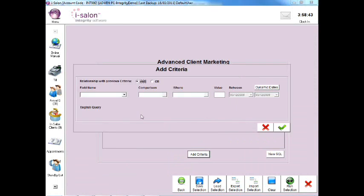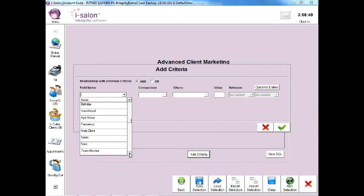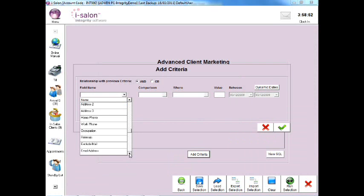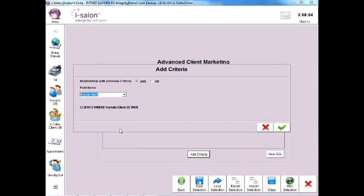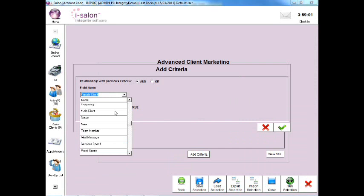Select the drop down arrow to the right of the field name box and to search for all of your female clients, select the female client option or to search for all of your male clients, select the male client option.